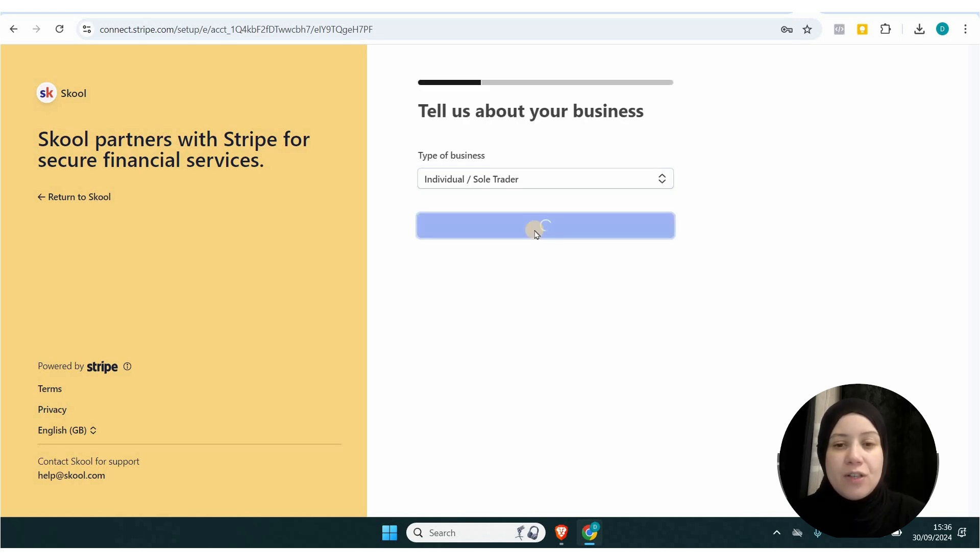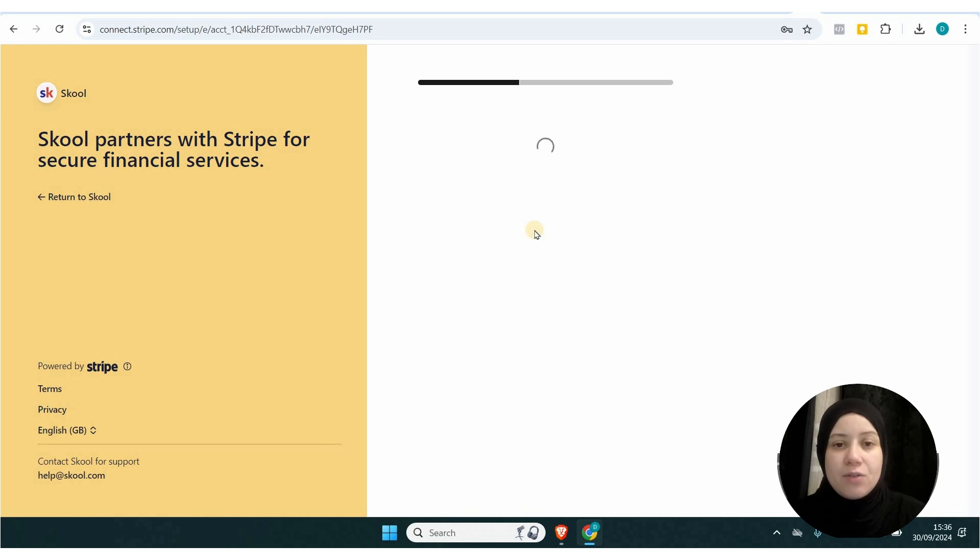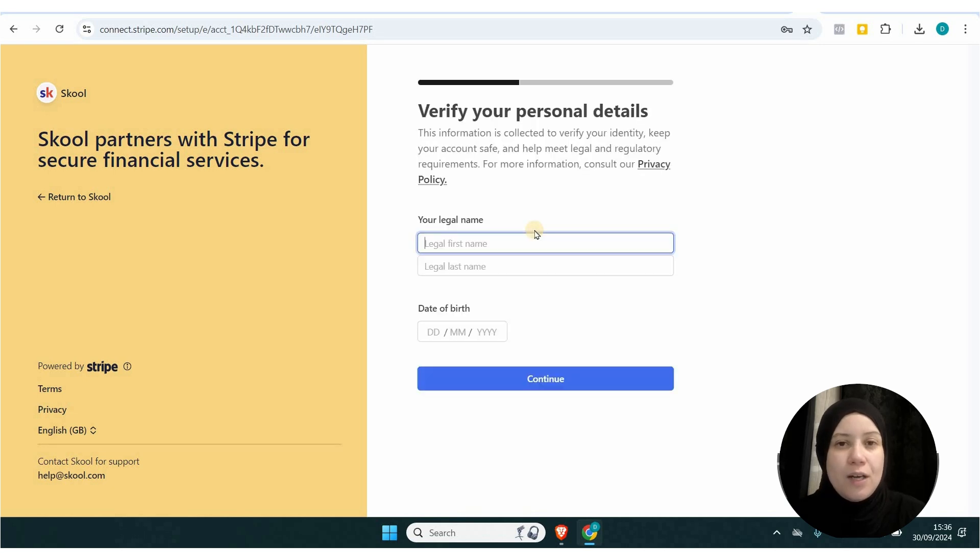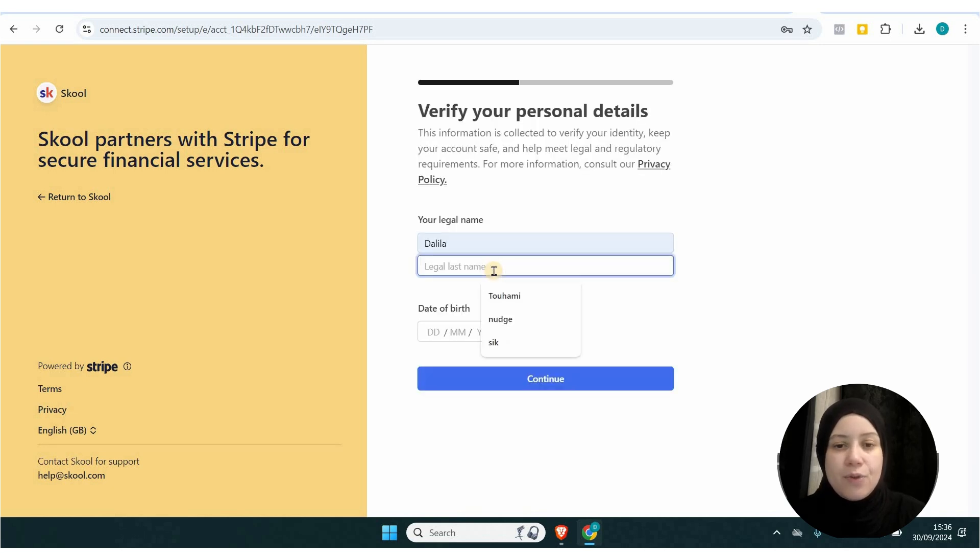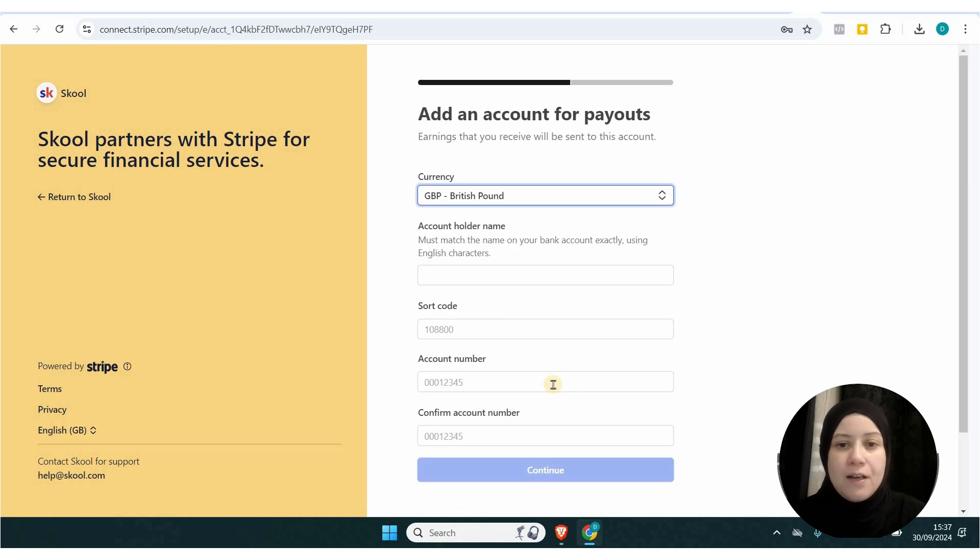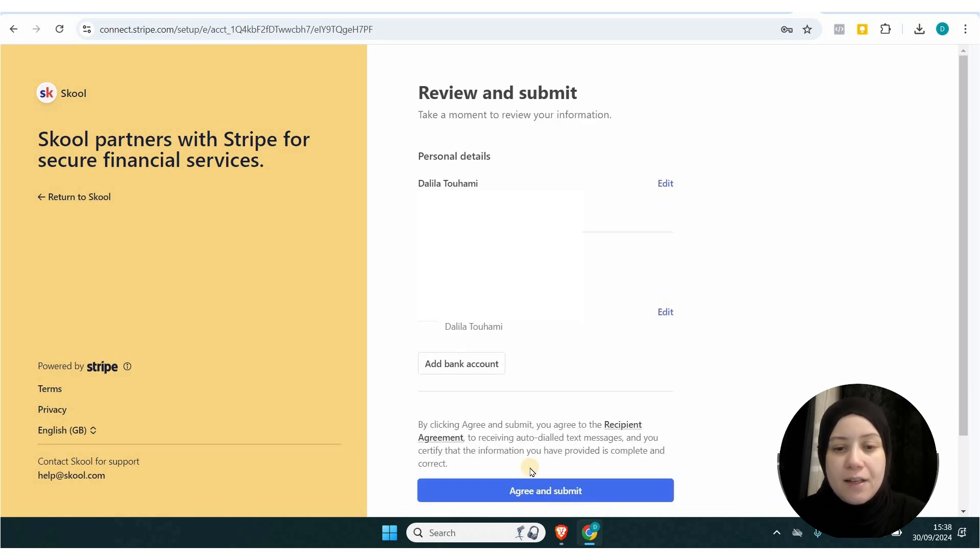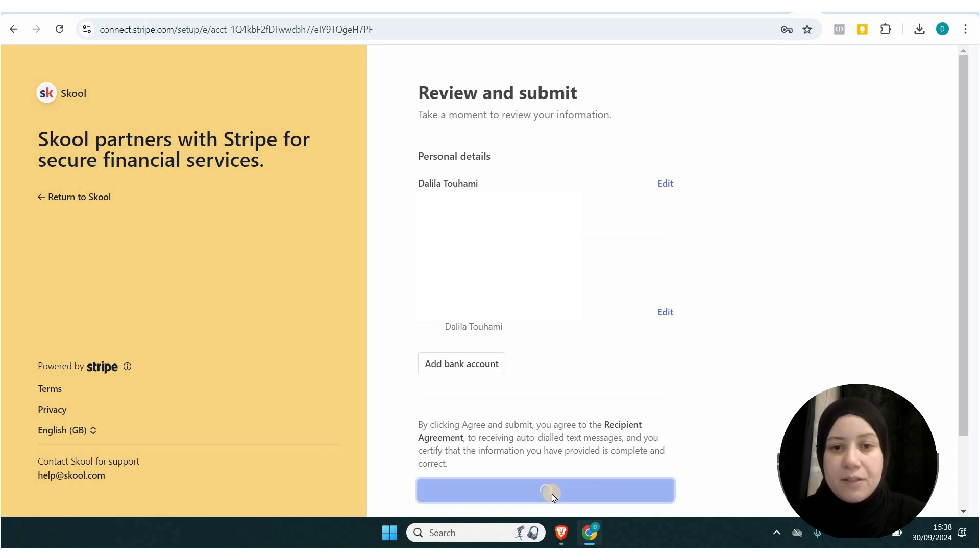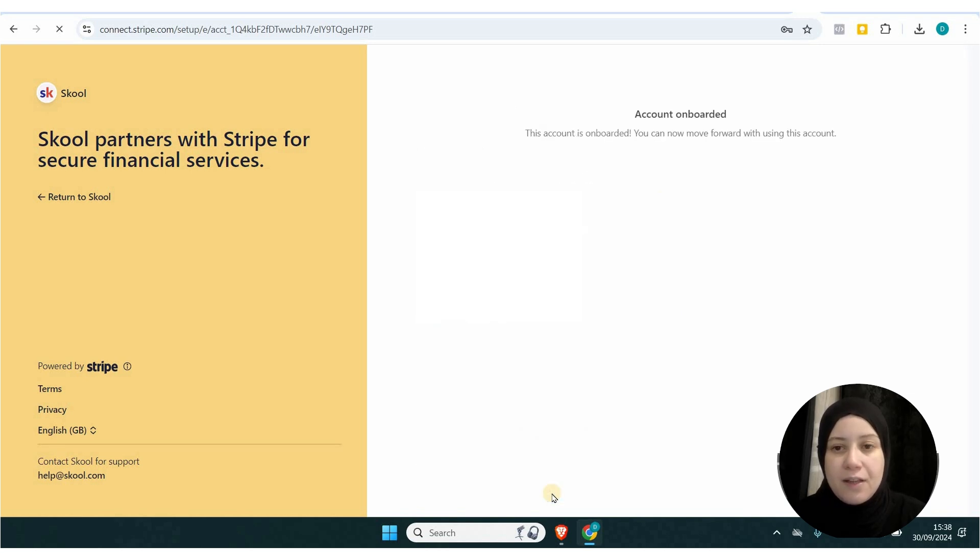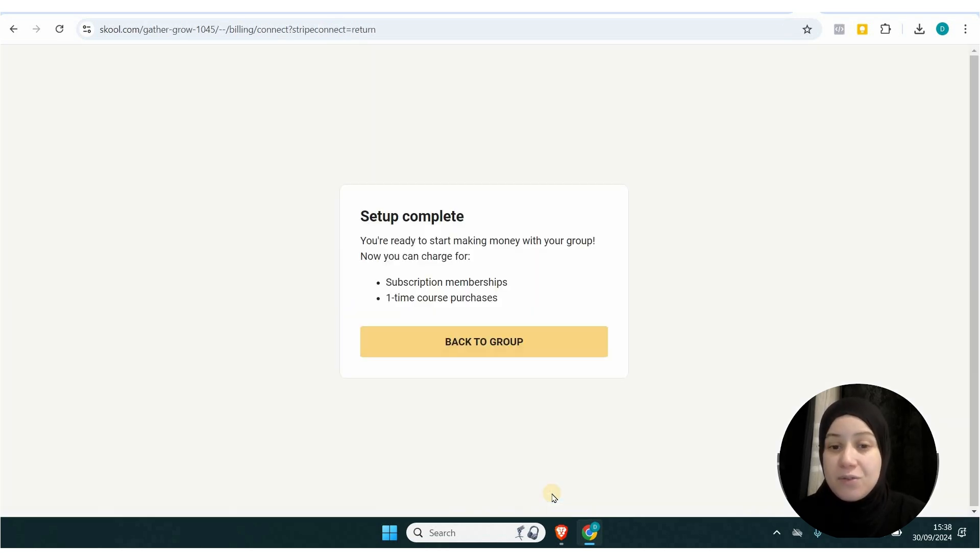Add your legal name and date of birth, then continue. To add your account payout, you need to add your sort code and account number. Once they're added, click submit and the account is onboarded.